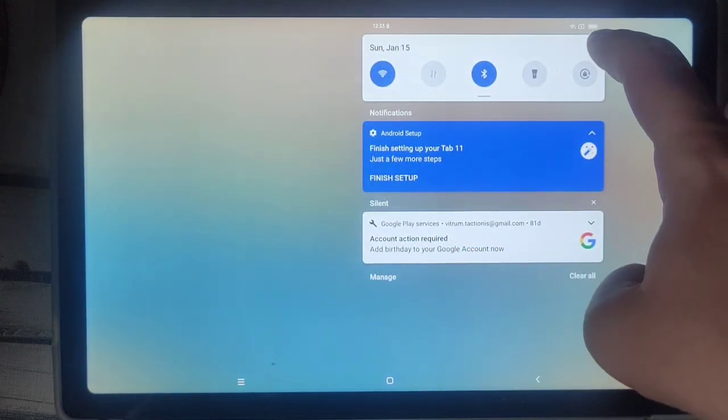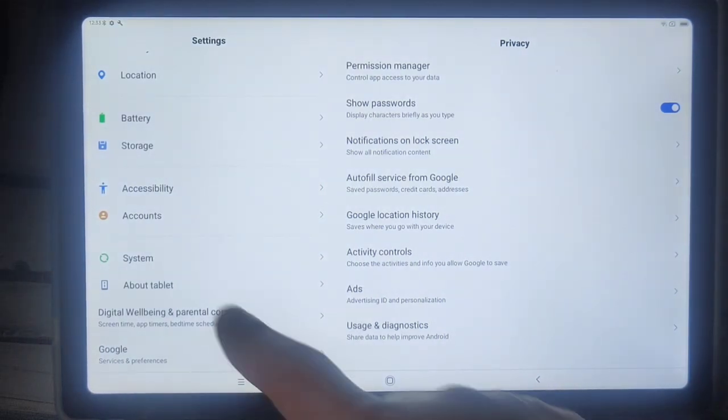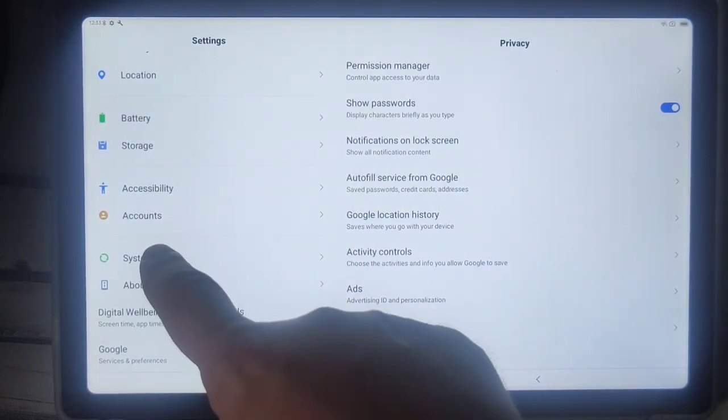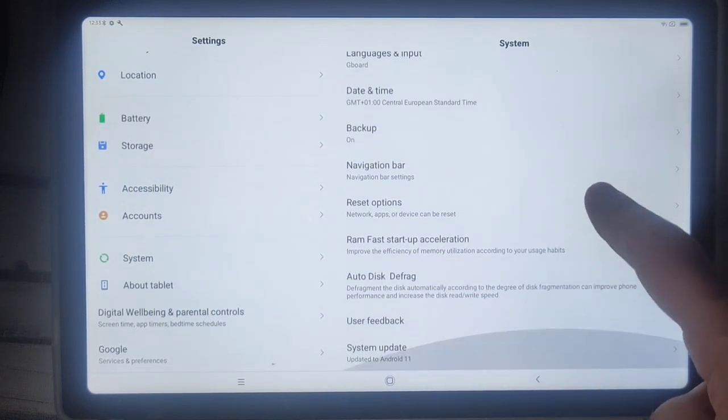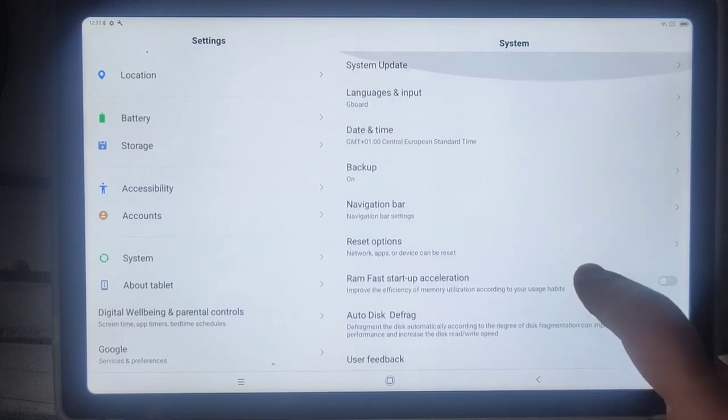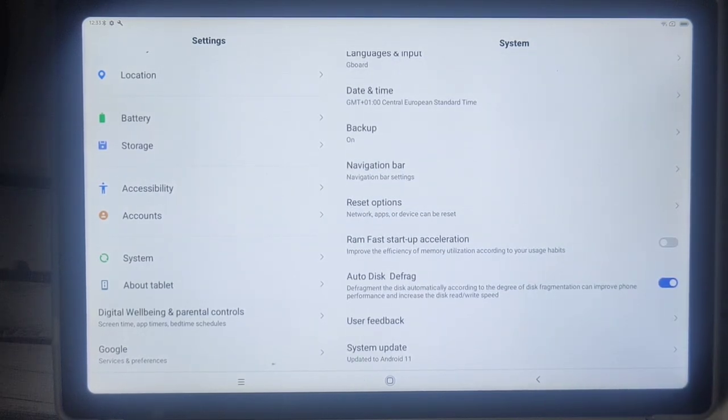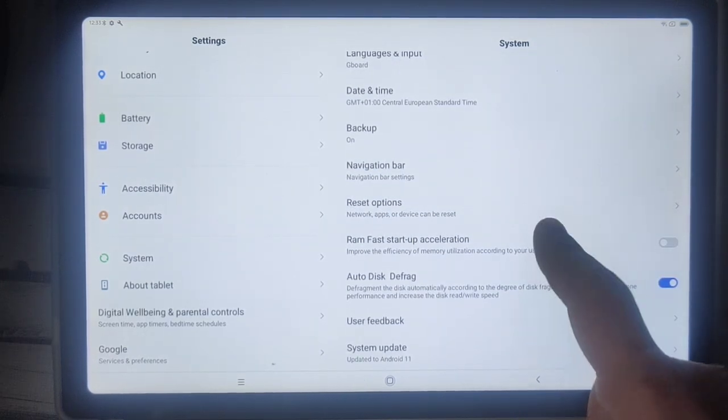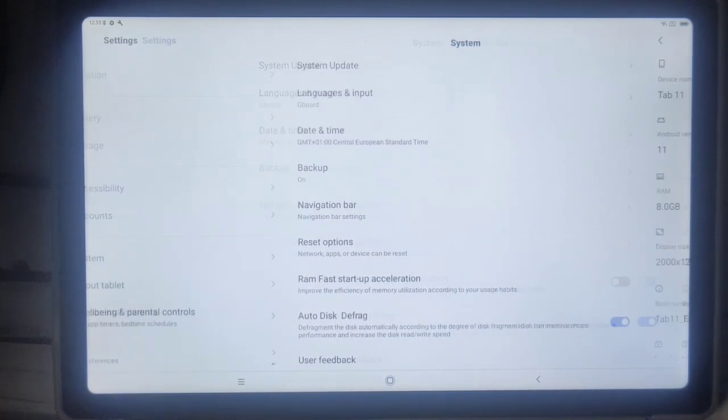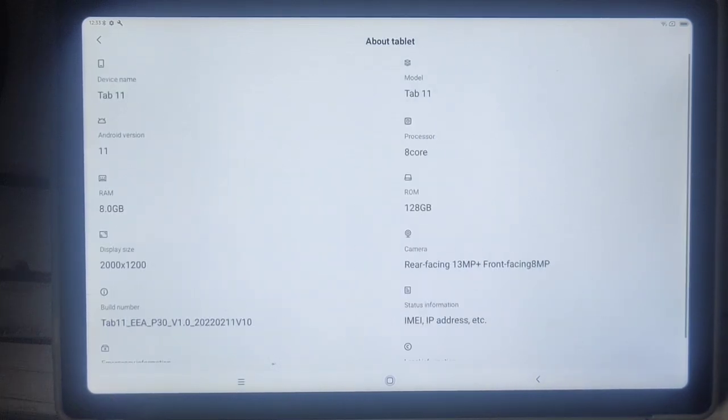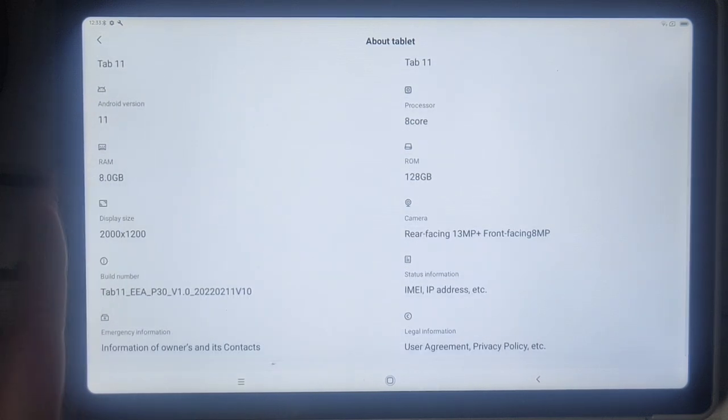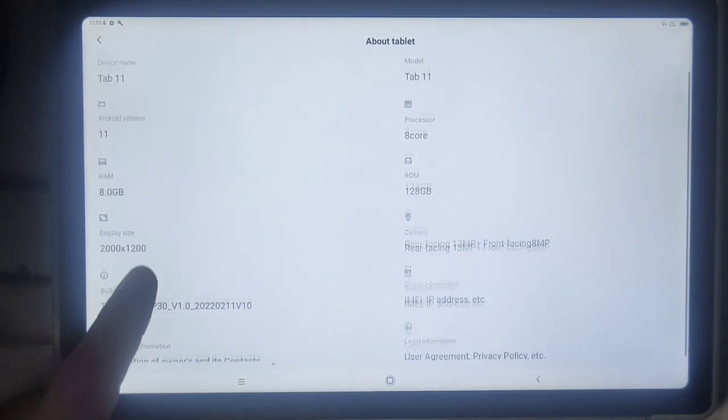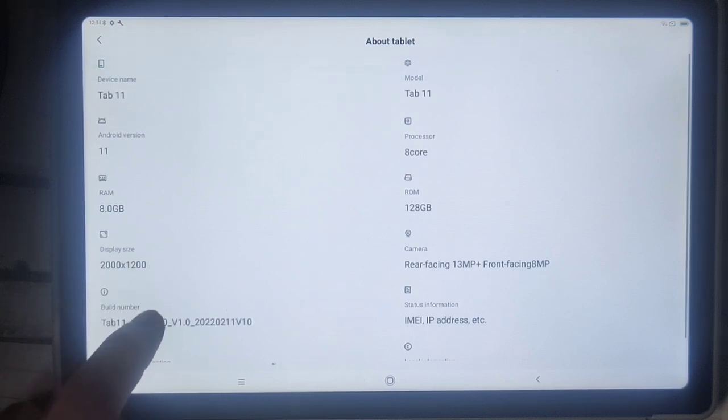So first you go under this little wheel there for your options and you go to the system settings and then, aha, you need the developer options which are not active. Okay, how was this working?